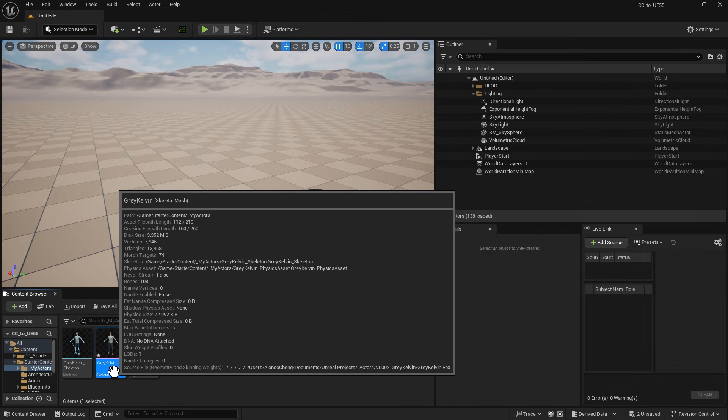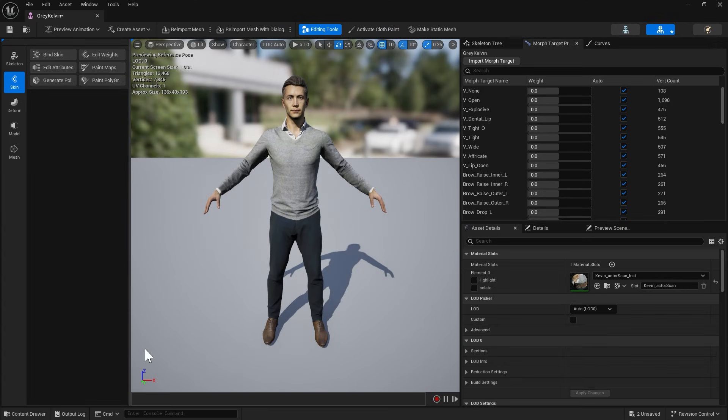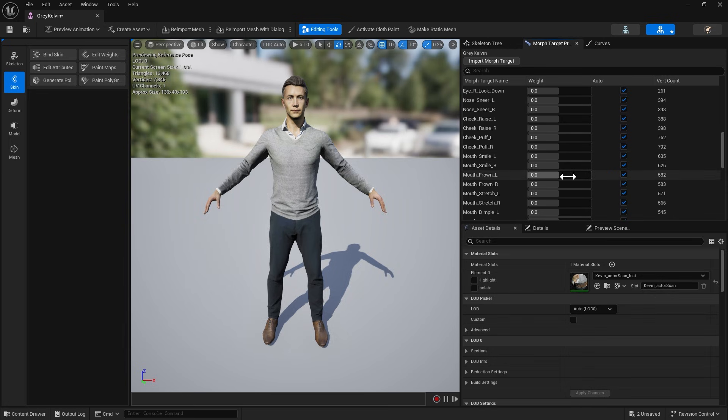To make sure the Morph data was properly imported, double-click on the Skeletal Mesh and test out the Morph sliders under the Morph Target tab. Afterwards, click the Auto button to reset the sliders.